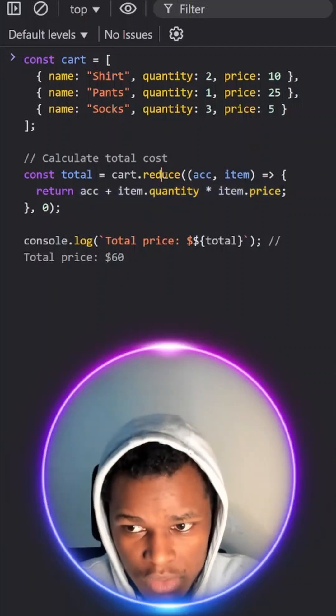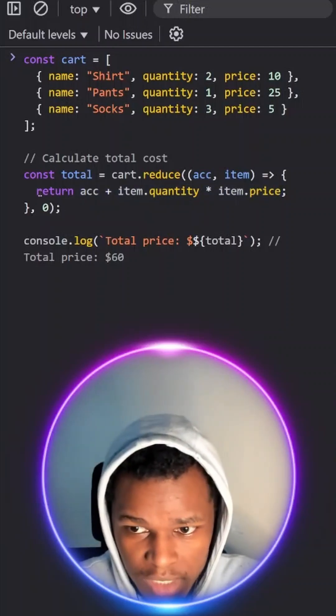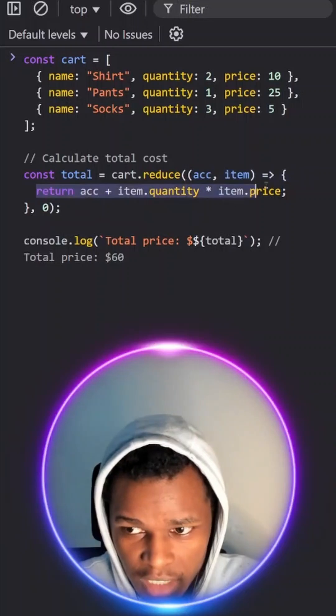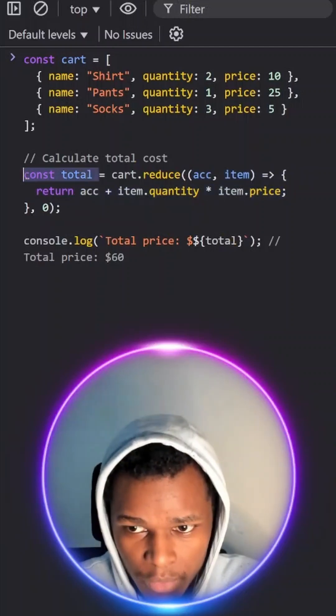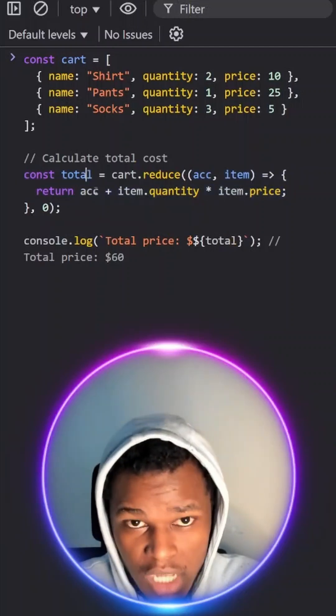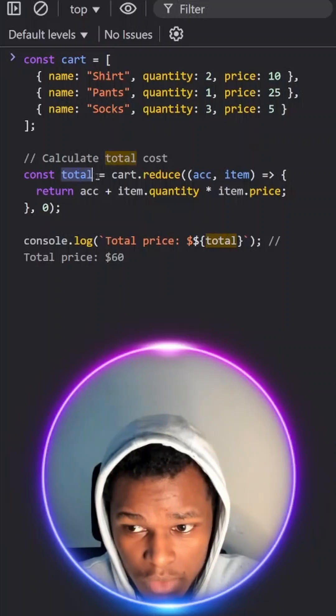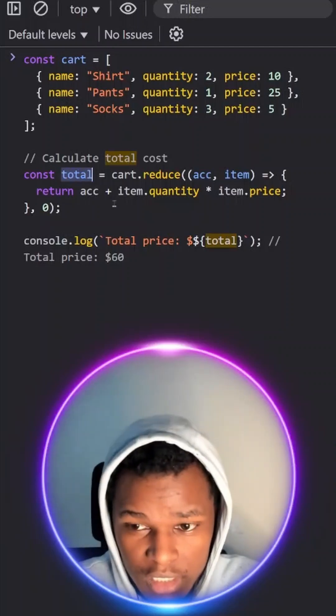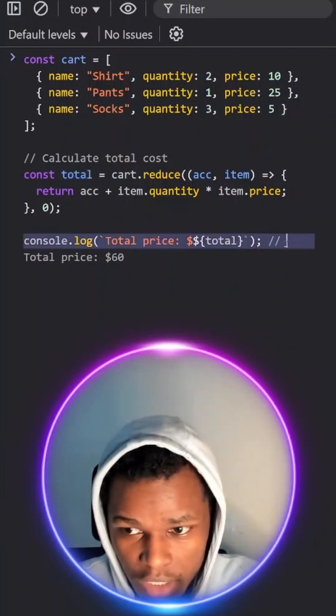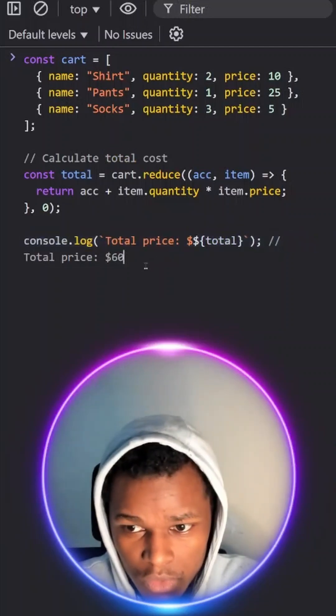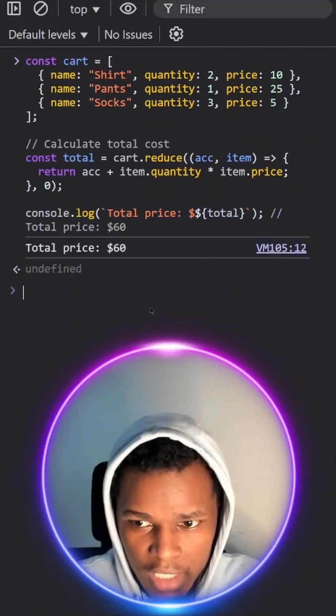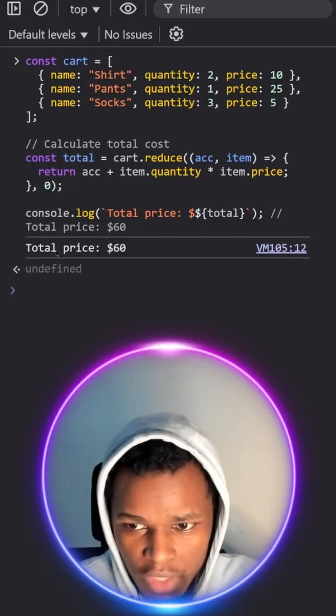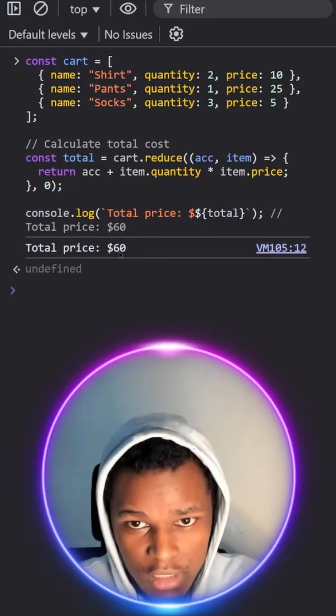Once the reduce array method completes going through all the items, it will return that value to this particular variable here which is our total cart price. Now our total cart price will be 60. So we can try to log that to the console. So here I'll just hit enter and it will log the total price as 60.